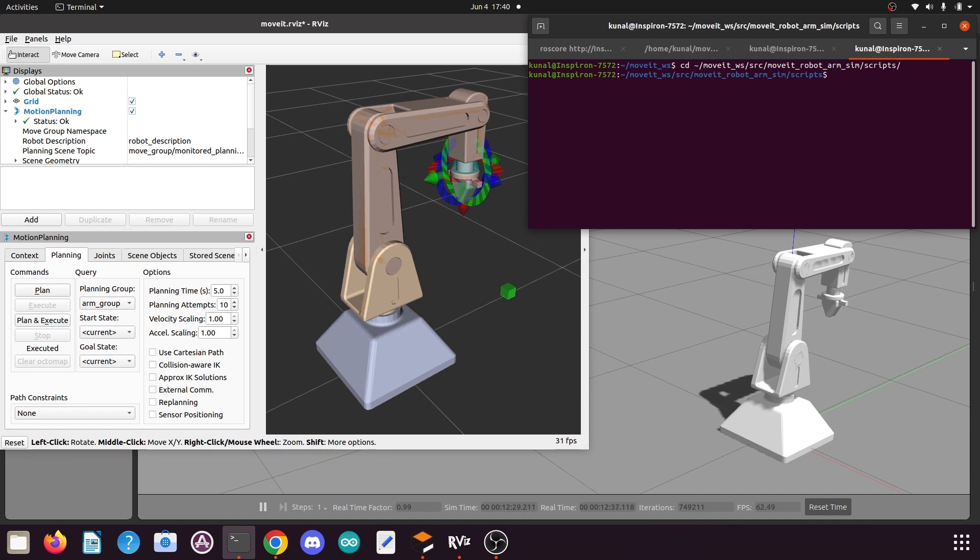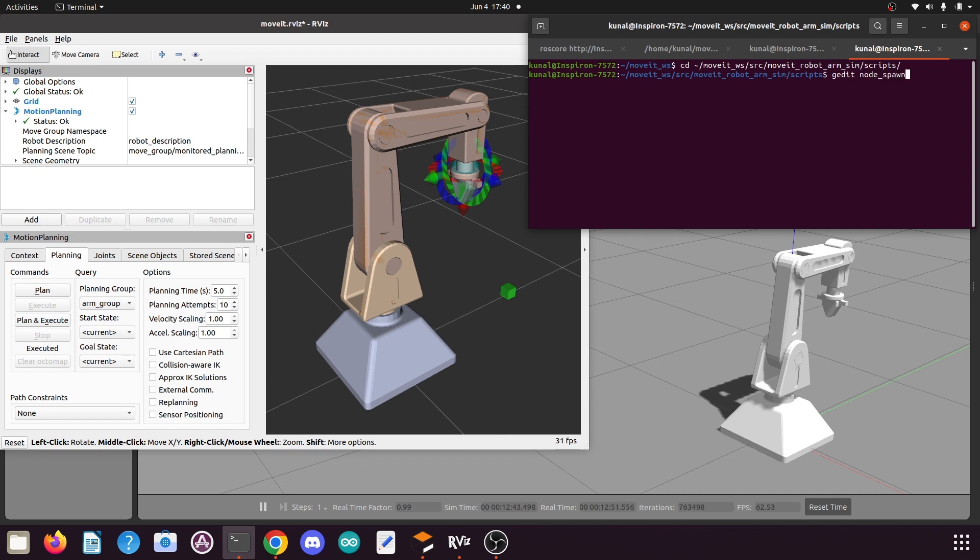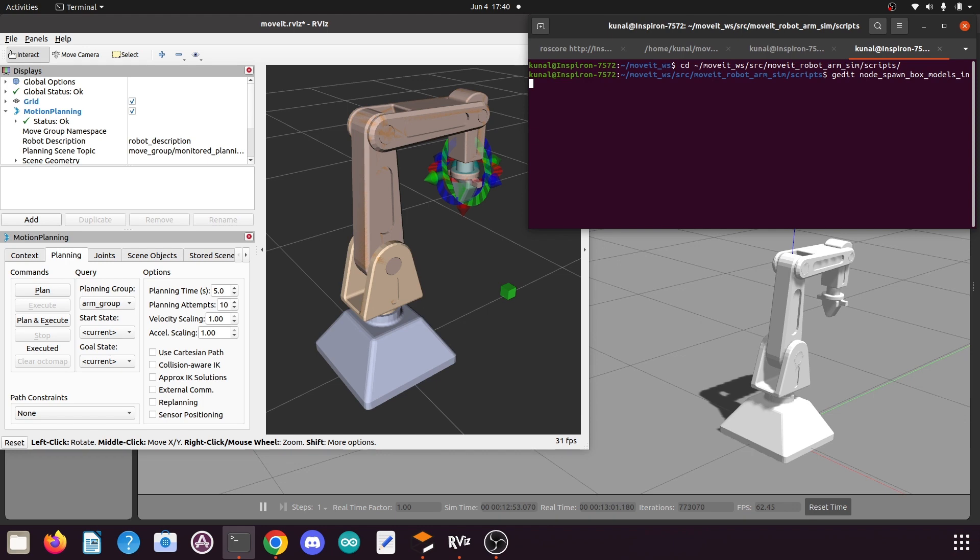To create a new Python file, type the command: gedit node_spawn_box_models_in_gazebo.py and press enter.